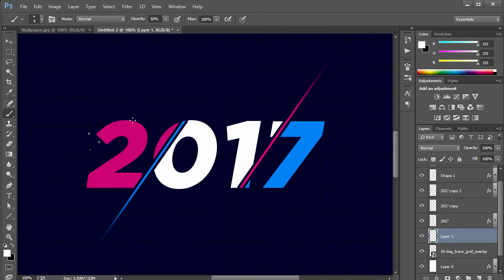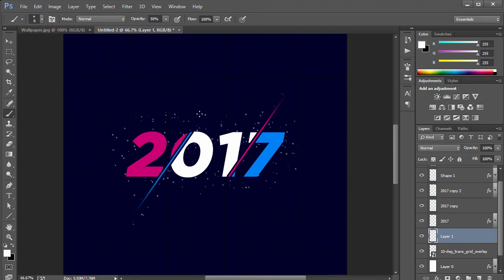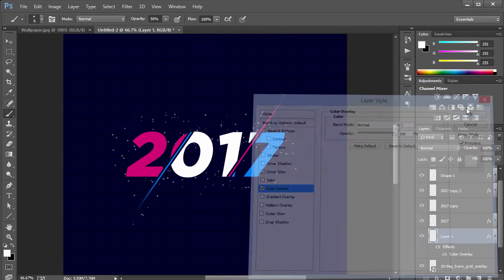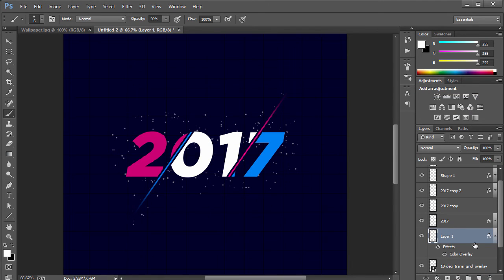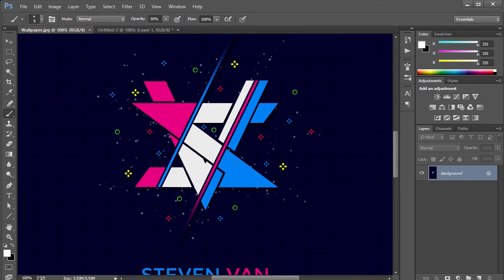With the brush set up and foreground color white, just start drawing over and around the numbers — tracing along the letters, adding dots here and there, whatever looks cool. If the color isn't pure white, you can add a Color Overlay set to pure white on that layer.